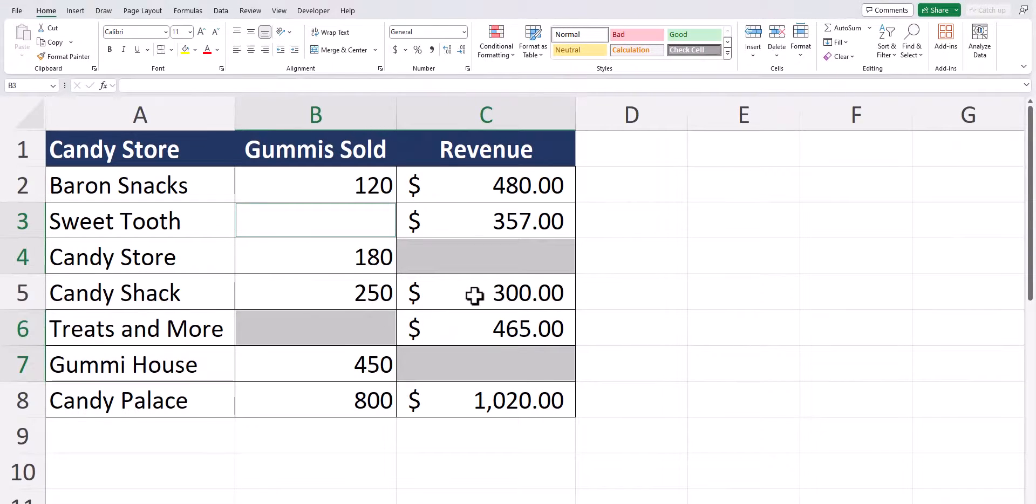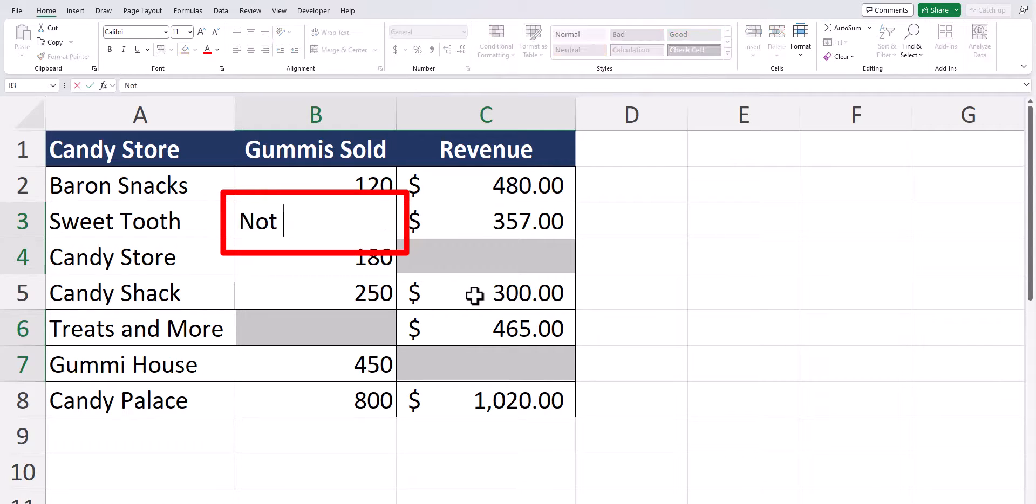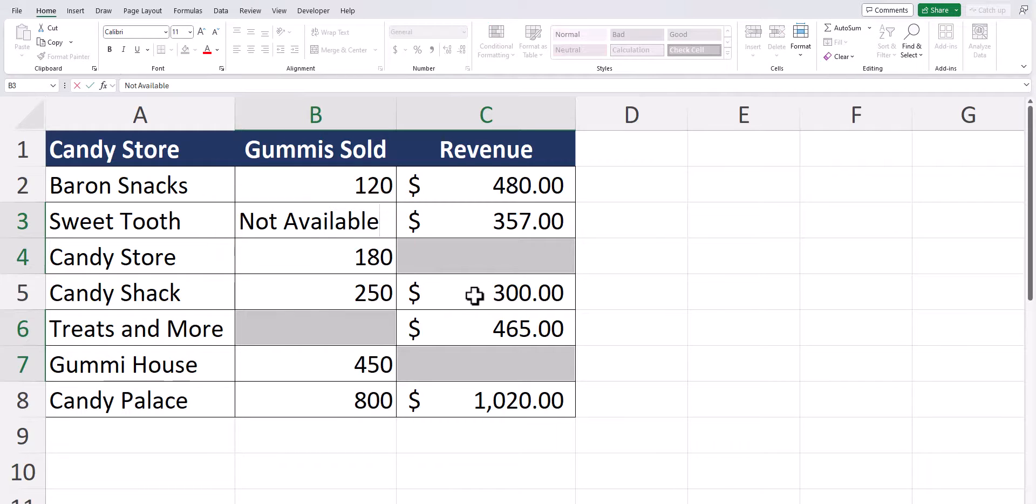Now if you'd like you could apply some special formatting to these blank cells. You could also begin typing in the blank cell that's selected. For this example I'll type in not available and